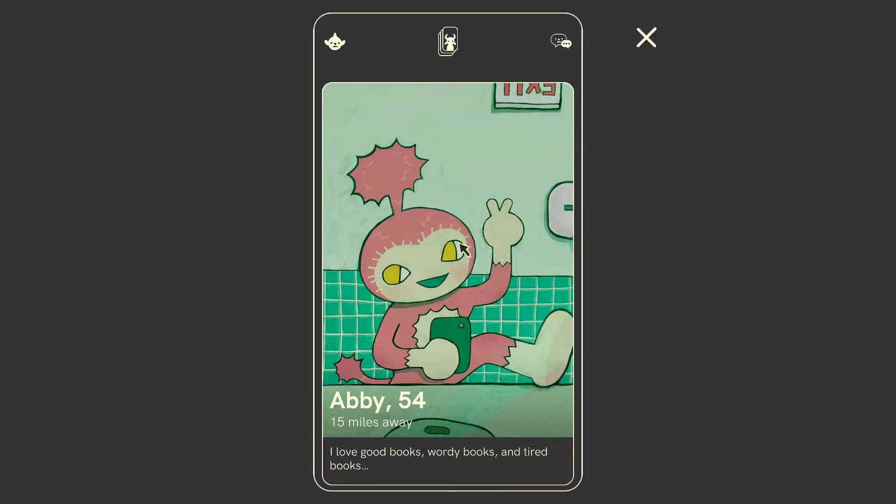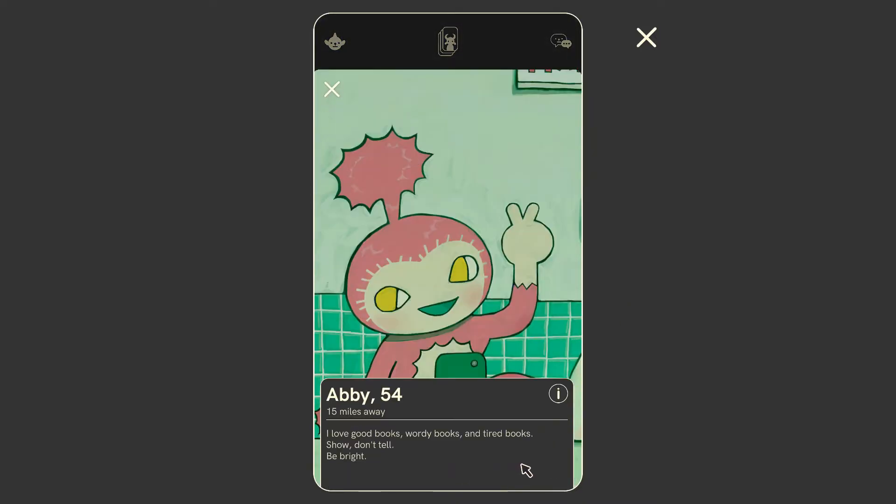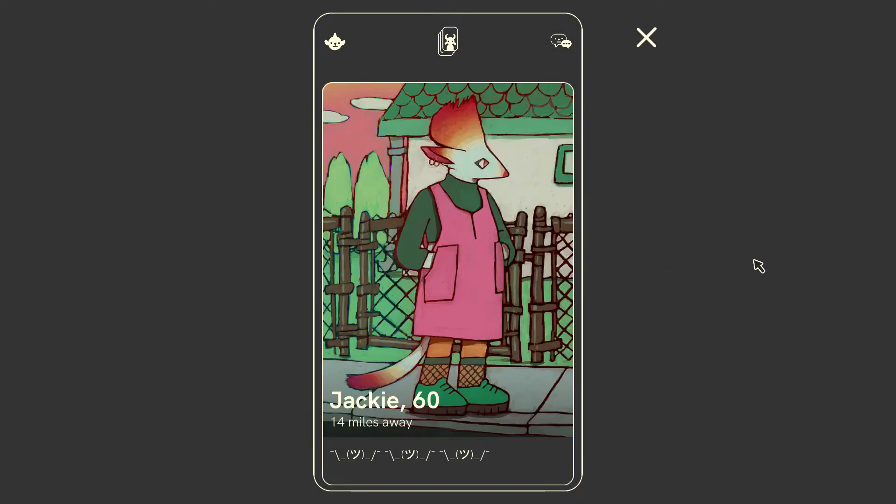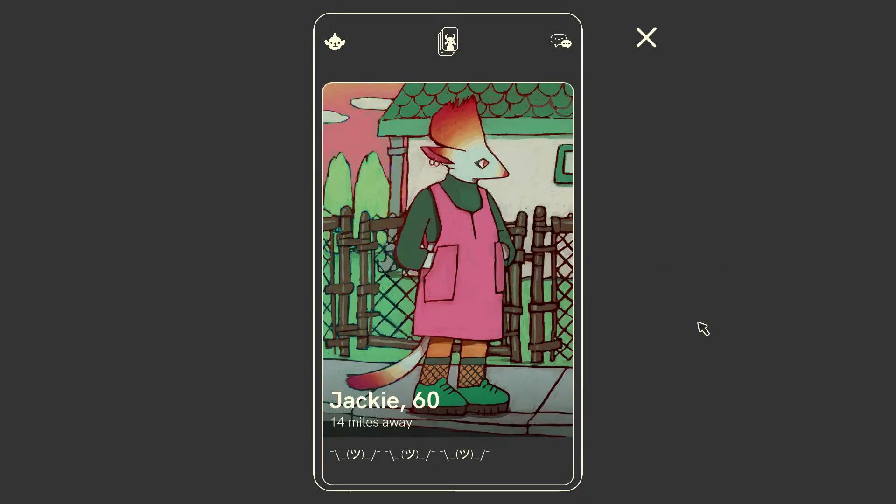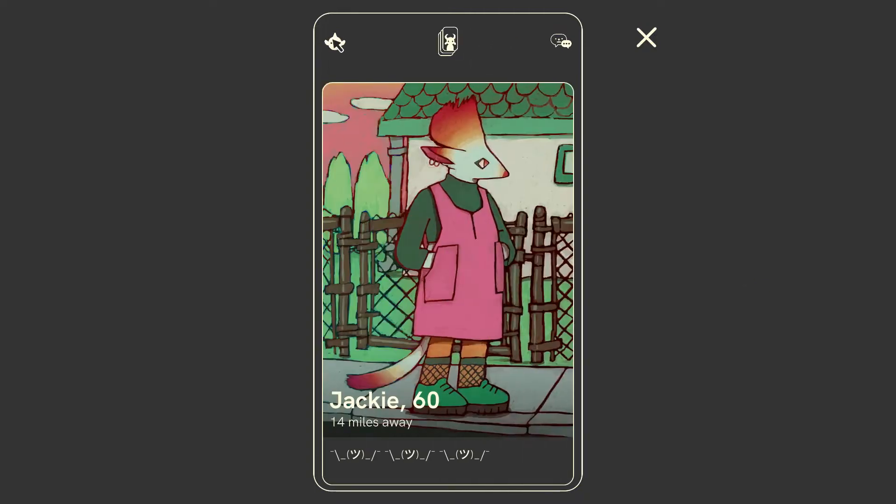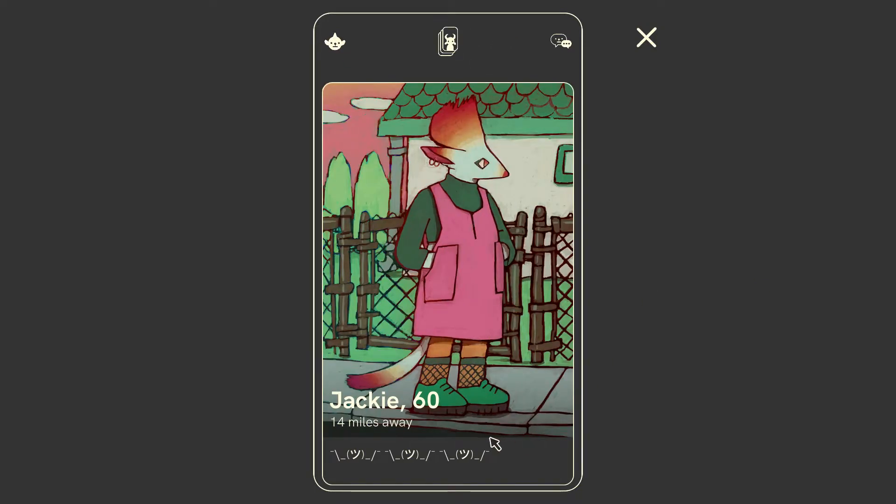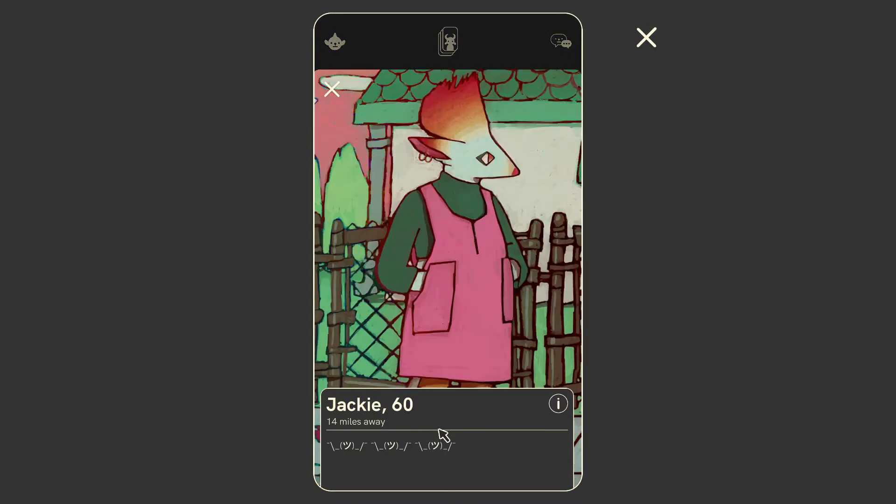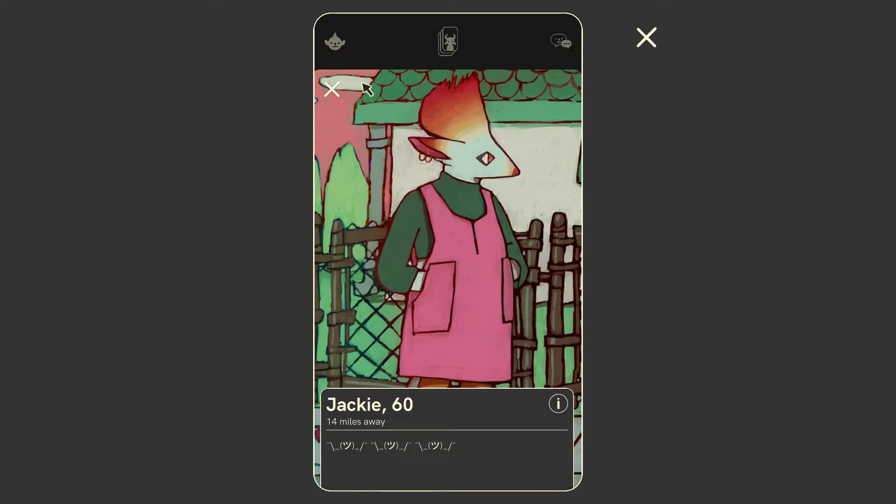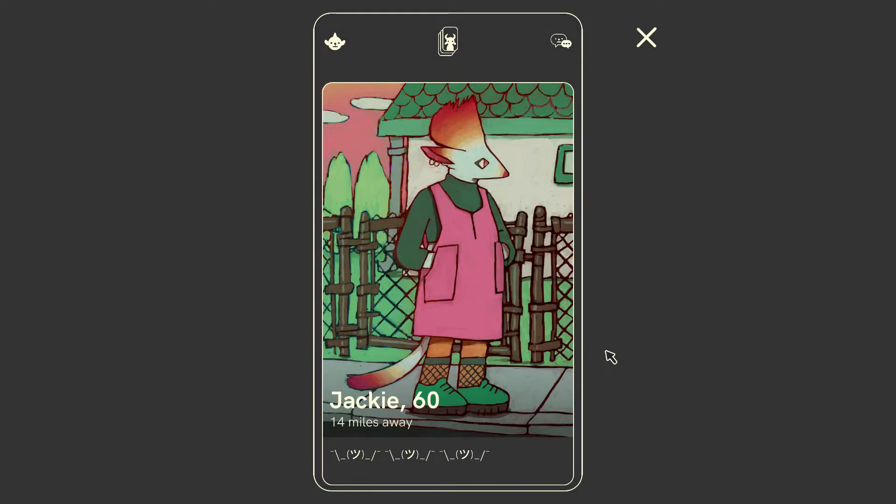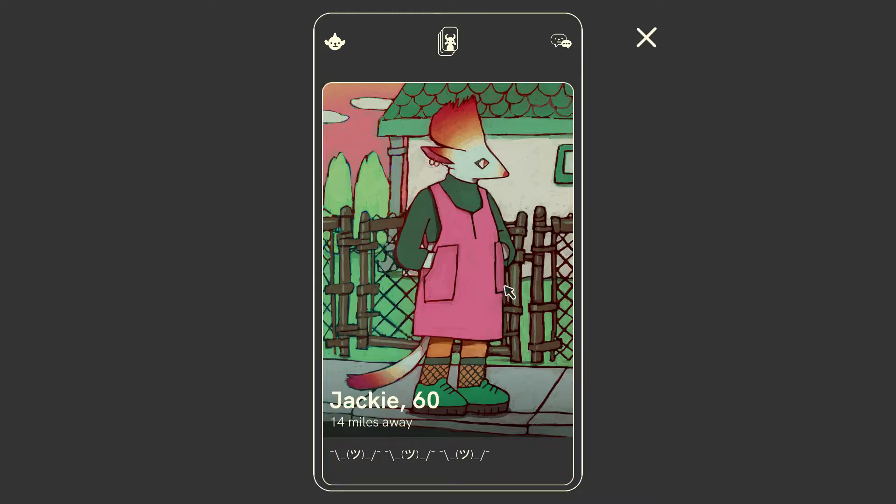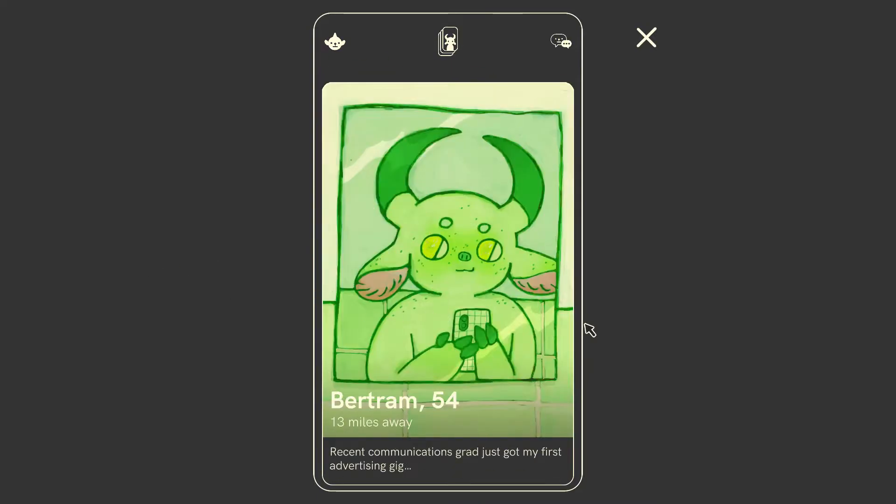54. It looked very good for 54. Love good books, wordy books, and tired books. Shouldn't tell. Be bright. Okay. Abby. Swipe. Did we get a match? Abby. Abby. Jackie. Just shrugging. You know, I like your overcoat and your tail, I guess. And you also look very good, very punky for 60, but gotta put more effort into your bio than that, Jackie. Get out of here.